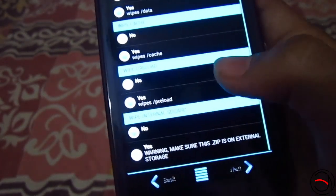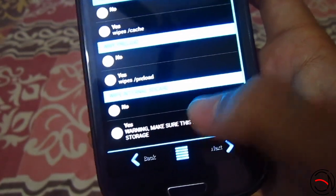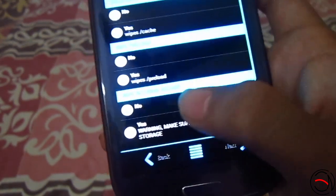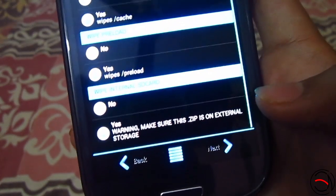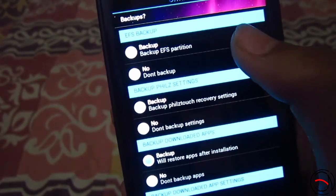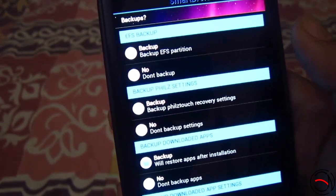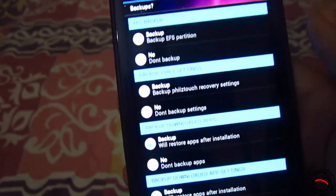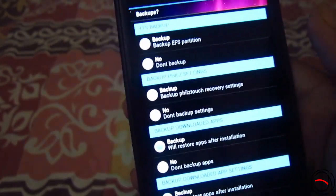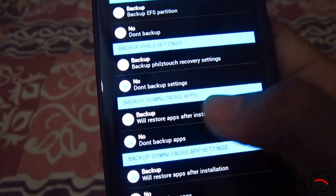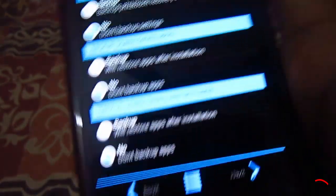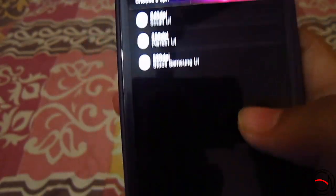Wipe internal SD card — if you want to format the internal SD card there is a second option; by default it's no. There is a warning: make sure this zip is on the external storage. Next it will ask about backing up your EFS, which is the partition used for storing the IMEI of the phone — it's up to you. Backup settings — I don't want any. Downloaded apps — no, because I am doing a full wipe.